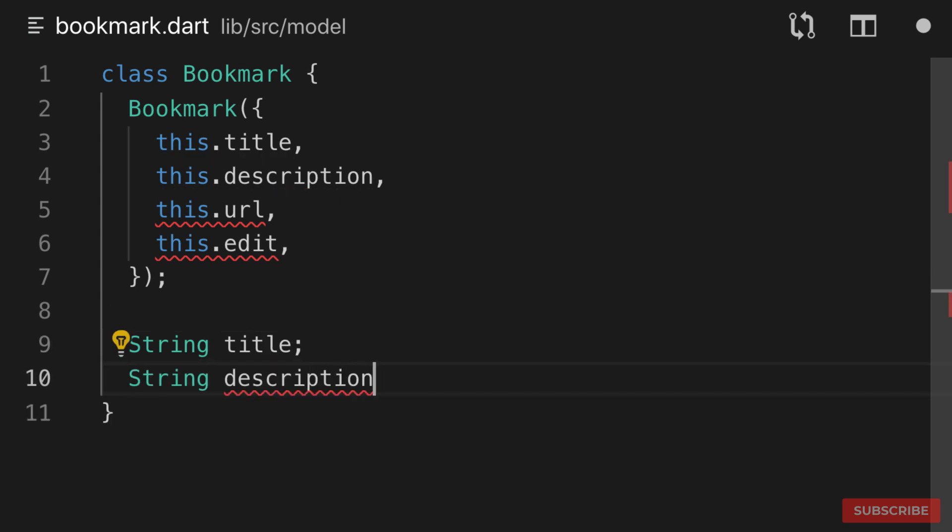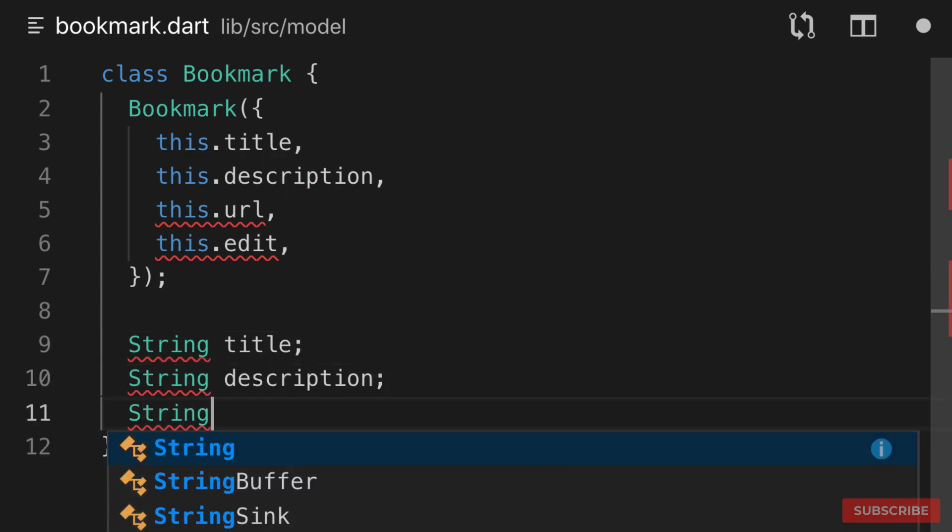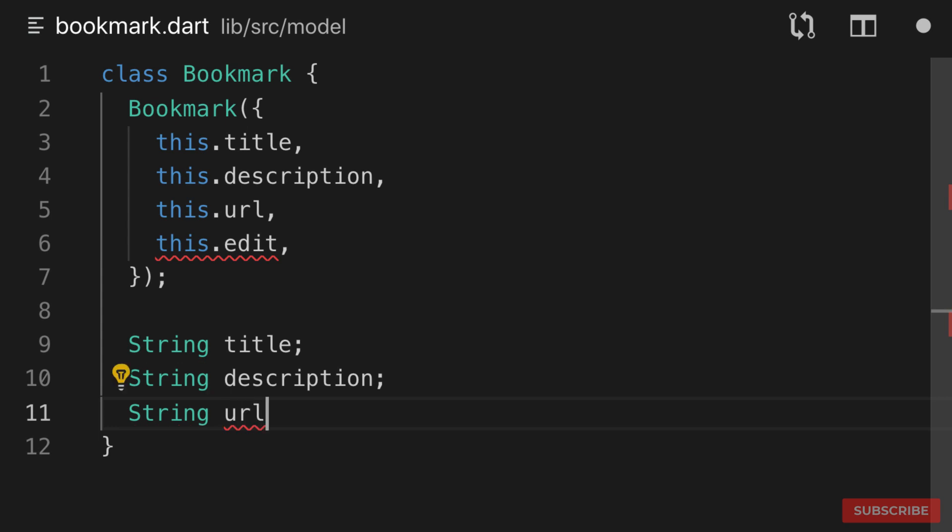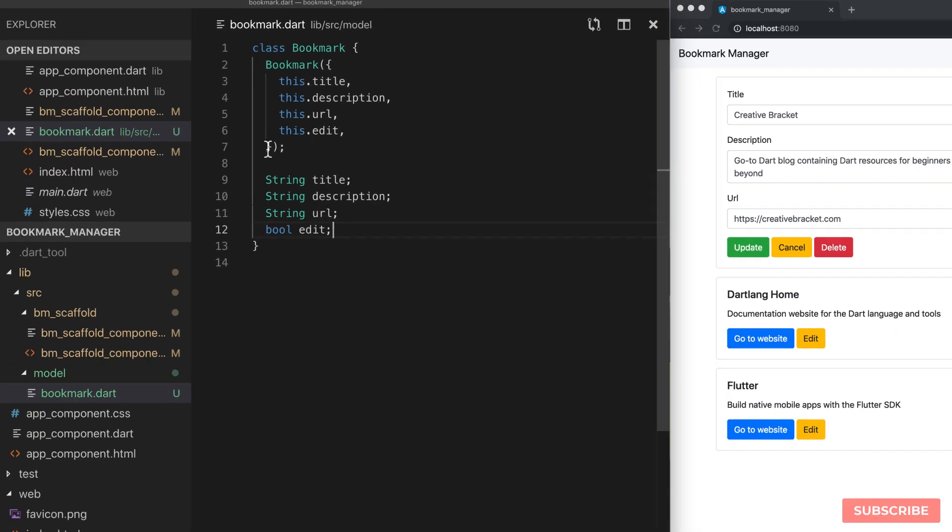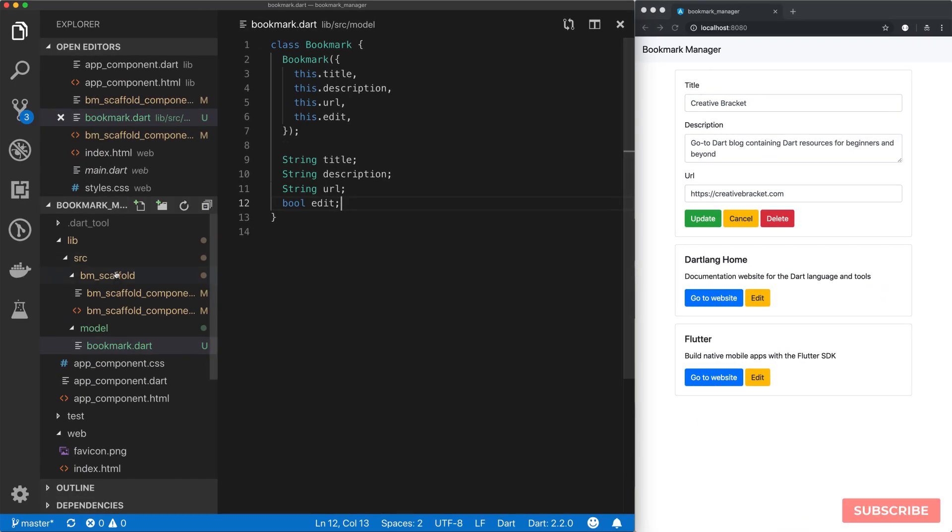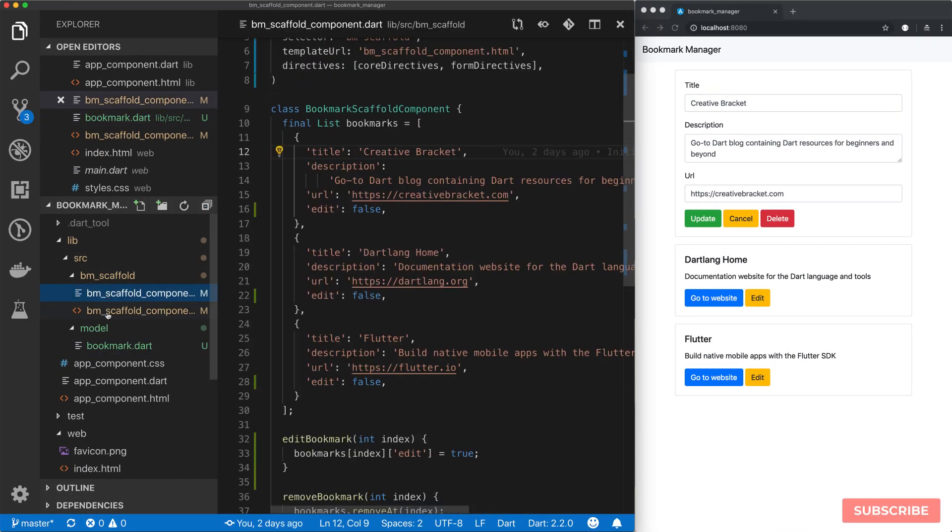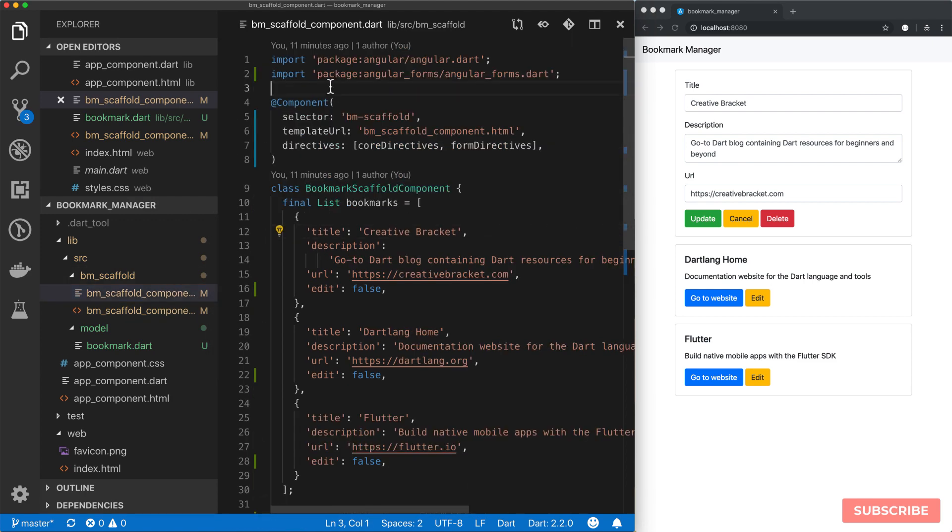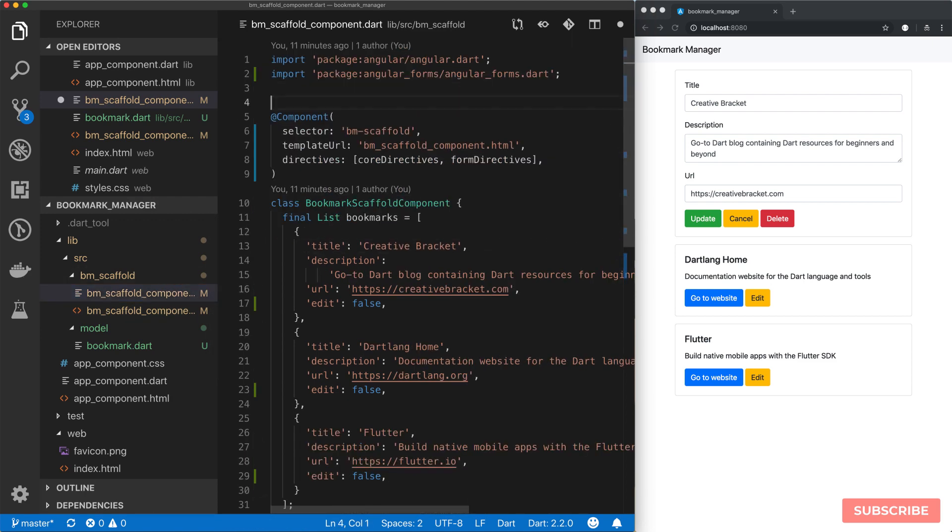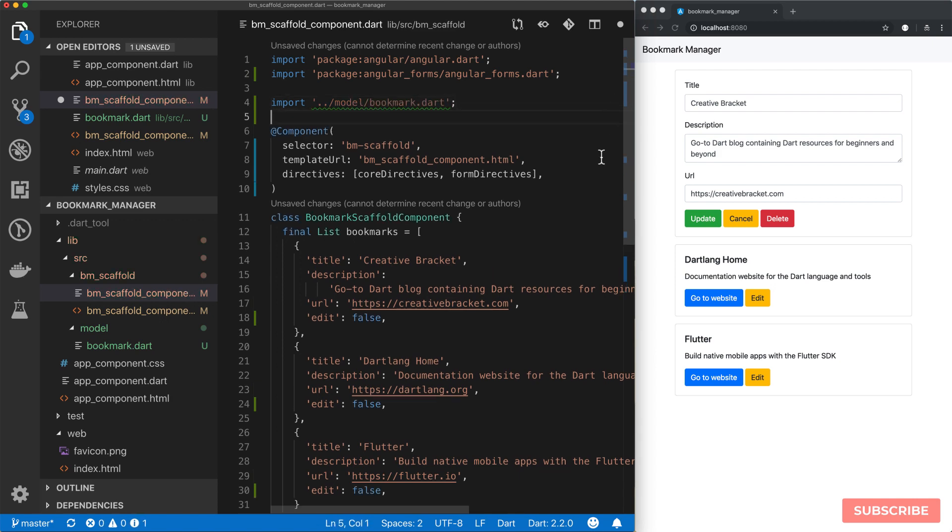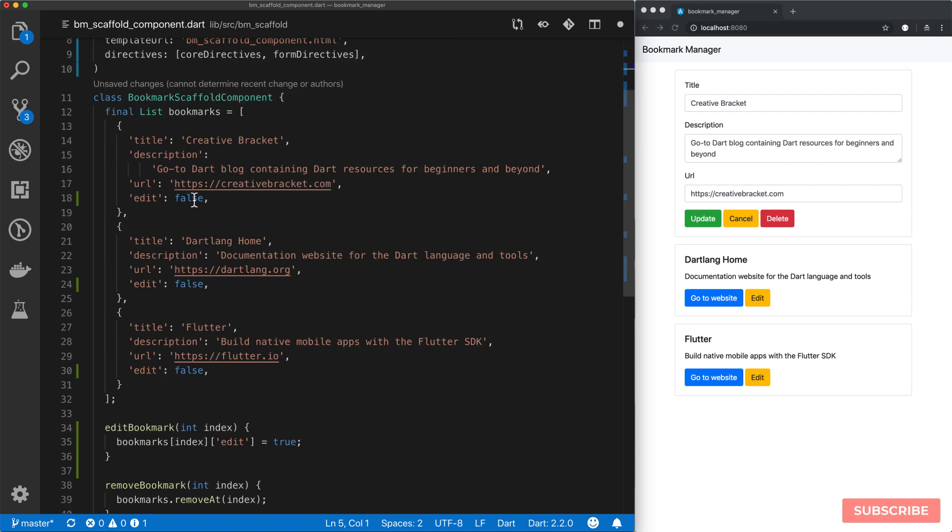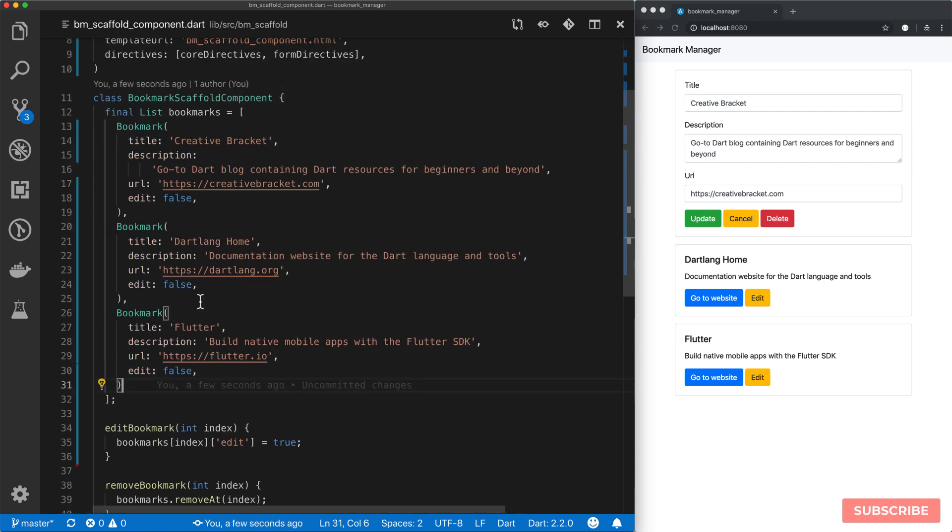And then it has a constructor which will take a couple of named parameters. So it will take a title, take a description, it will take a URL, and then it will take the edit status. And then we need to define these here. So our title is a string, our description is also a string, of course same as the URL, and then our edit status is a boolean. So let me save this. And then I'm going to come back to our component dot file. And then let's import it in here. I'll go back one folder, go to model, and pull in our bookmark. So let's refactor this to use our bookmark class.